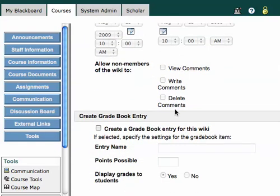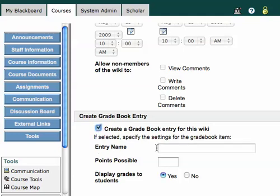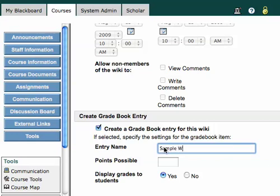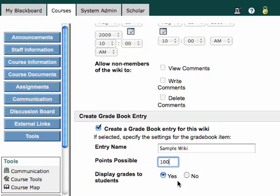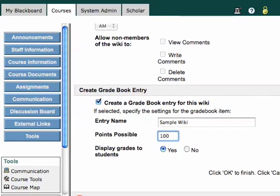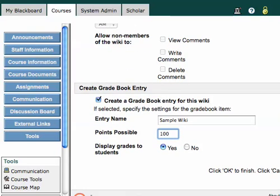You can also choose to have a gradebook entry created. It's not created by default. So, if you wanted to have a gradebook entry for this particular assignment, you could check create a gradebook entry for the wiki. And I can say sample wiki, and I'll give it a points possible, I'll give it 100 points. And then I can choose whether or not to display the grades to the students. And that's basically it.